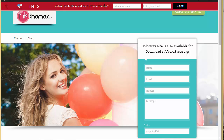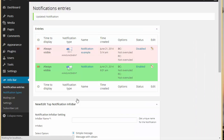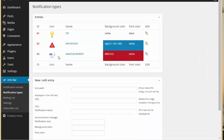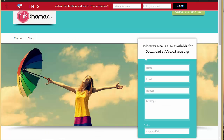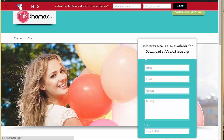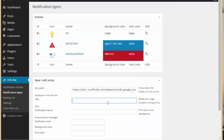In this way you can actually capture leads via Infobar as well. Now let's go to notification types — we have the three default ones. Let's create a new notification type. I need to provide the icon path here. If you want that any person who clicks on this icon could be navigated to a different page, you can provide a URL for that icon.